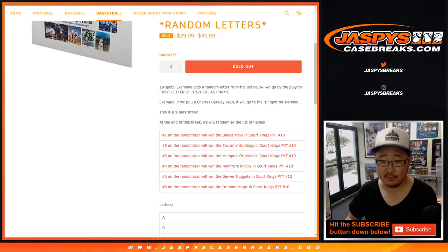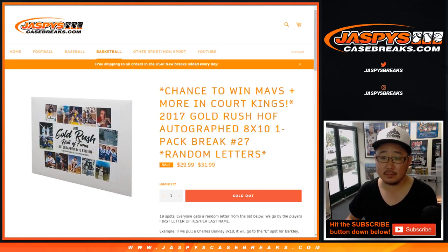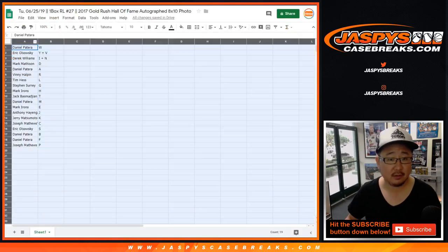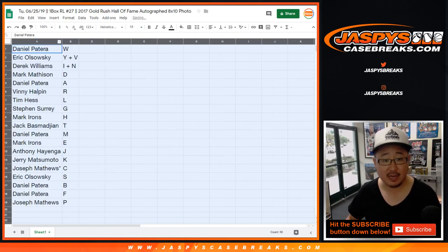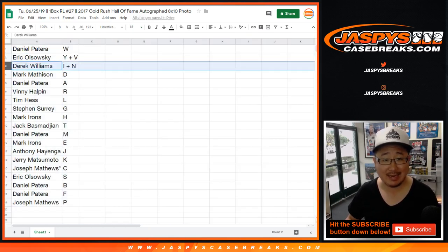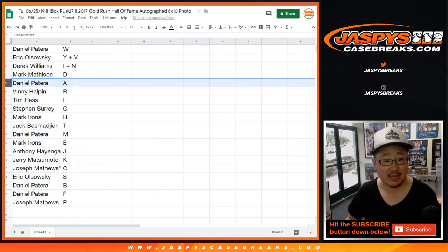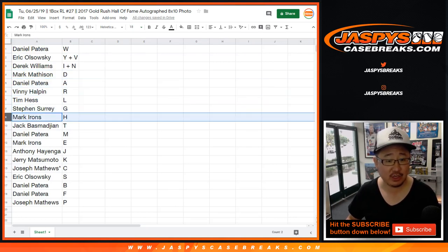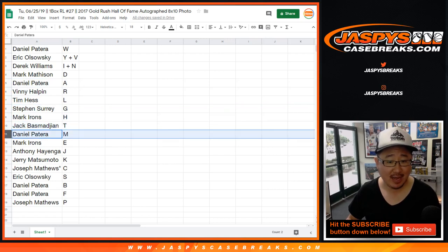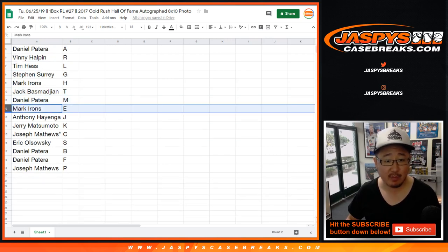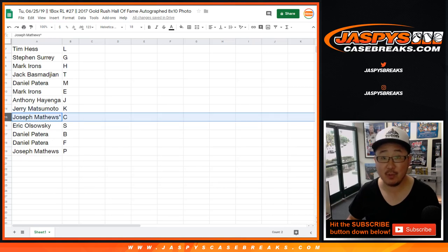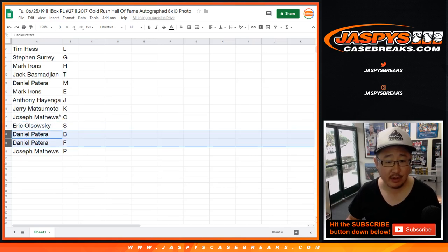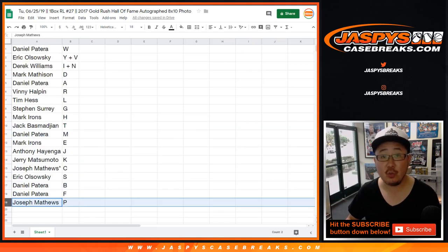All right, first letter, last name. All right, so Daniel Patera with W, EO, Y plus V. Derek I and N. Mark you've got D. Daniel A. Vinny R. Tim L. Stephen Surrey G. Mark Irons H. Jack you've got T. Daniel with M. Mark with E. Anthony with J. Jerry with K. Joe Matthews Last Spot Mojo C. EO with S. Daniel you've got B and F, and Joe with P.